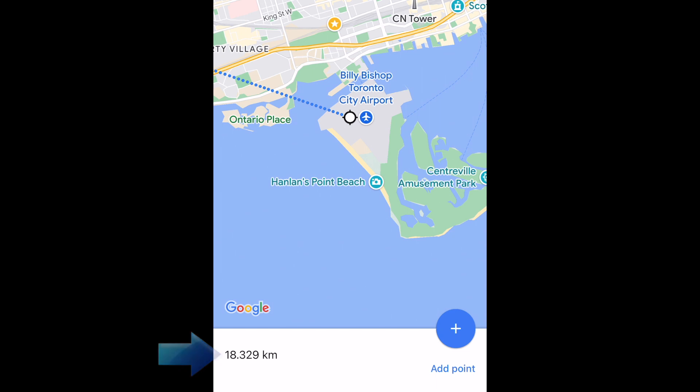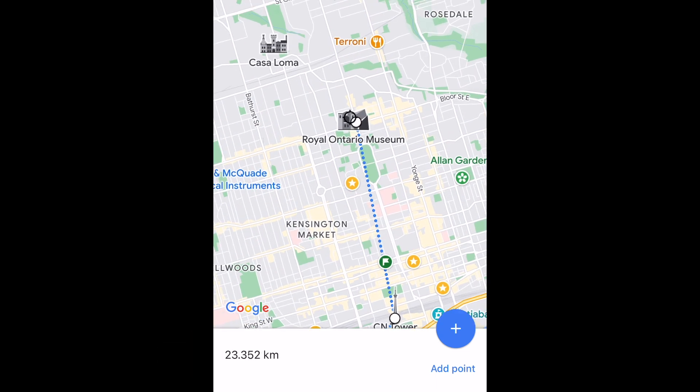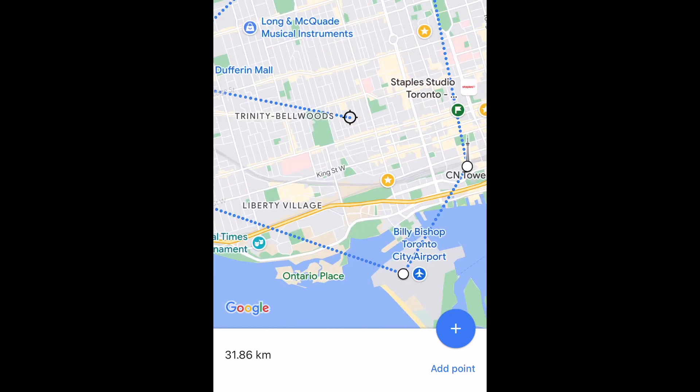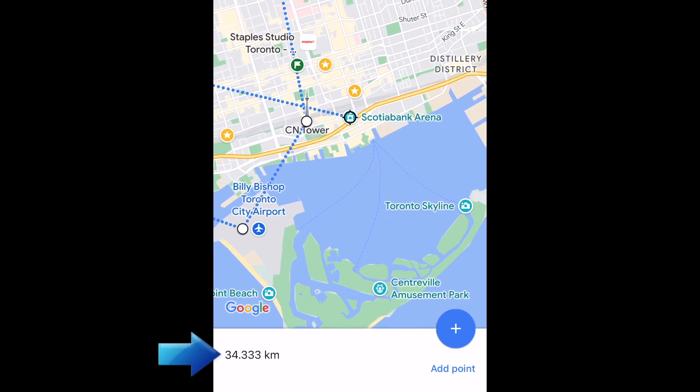You'll then see the distance between those two points at the bottom. You can go on to add multiple points if you like, and the cumulative distance between all of your points will be summed up and displayed at the bottom.